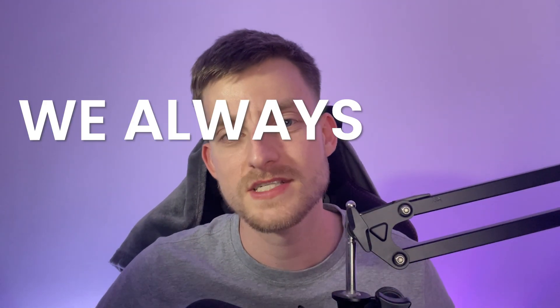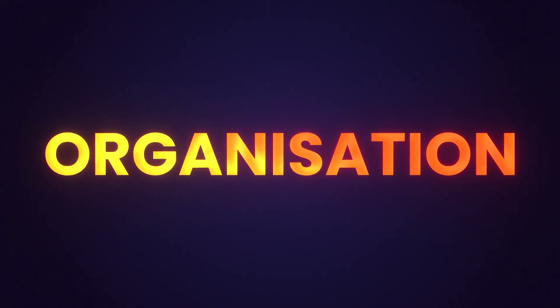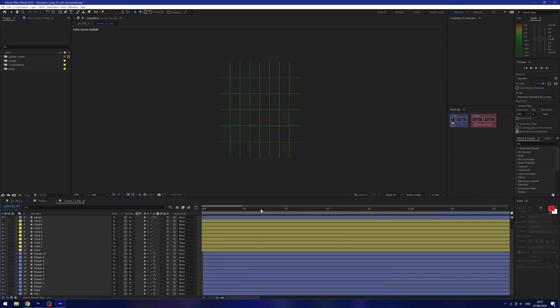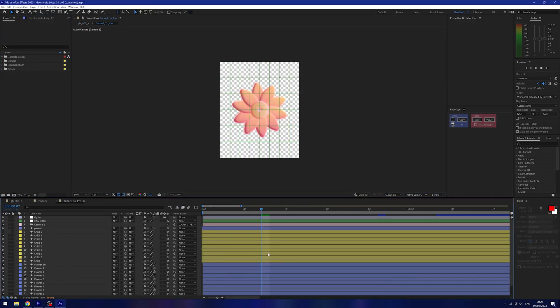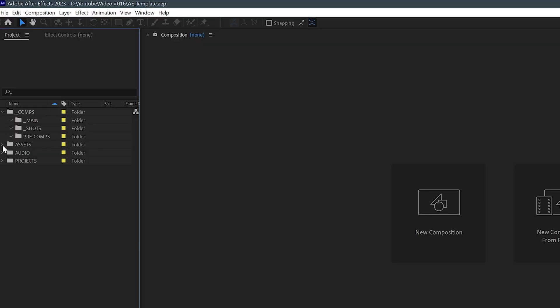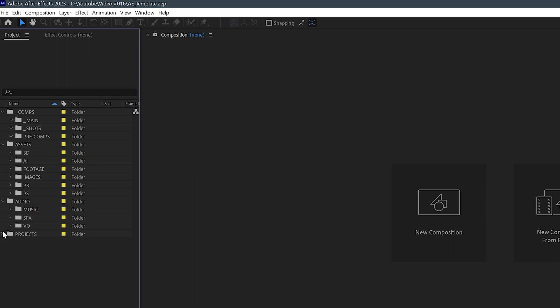As Ben Marriott says, we always label our layers — but let's go a step further and start labeling our projects too. It's definitely important to have some kind of file management system or organization within all of your projects. I've been sent projects before where it's taken me at least an hour or two just to figure out what's going on and where everything's located. How a project is organized will usually vary from studio to studio, but they all follow a general pattern. If you want a basic template to help get you started, I'll leave mine in the description below for you to download for free.